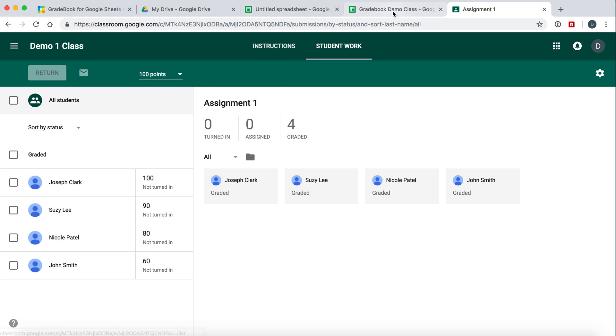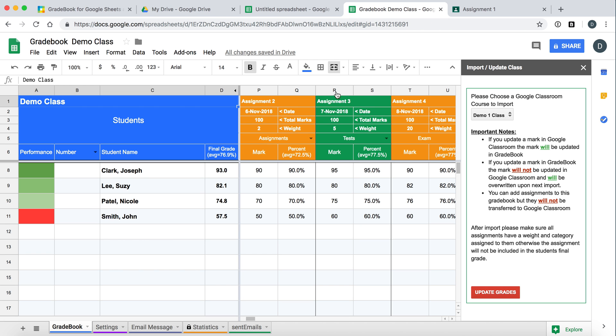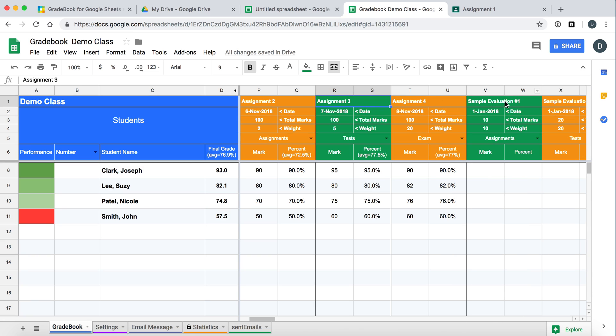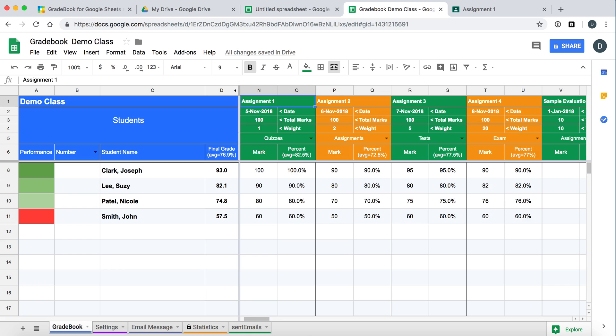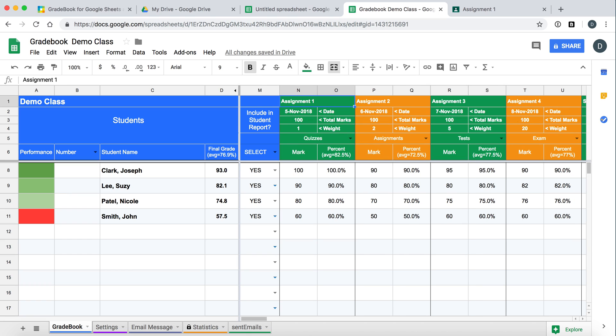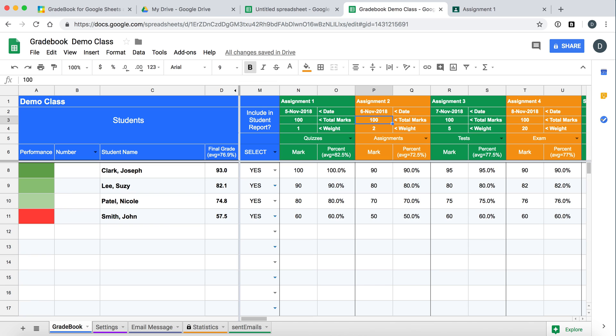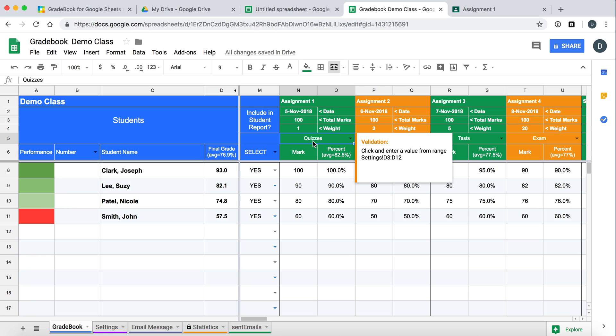Notice that we have all the students that are in Google Classroom. Over here, they automatically came in. All the assignments that are in Google Classroom are now here. So assignment 1, 2, 3, and 4. Notice that a mark has already been calculated for them based on the total marks which were entered in Google Classroom. But also notice that weights and categories were automatically imported.